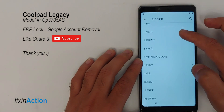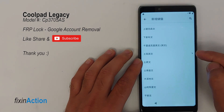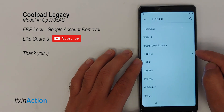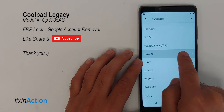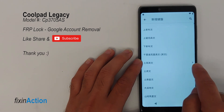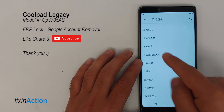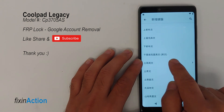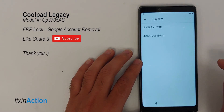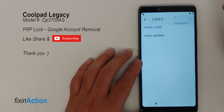Now here you will see a right arrow. Press on that right arrow — the other options don't have one but this one does. Press it, and now you will see three dots. Press on those three dots.